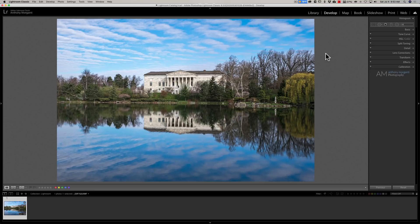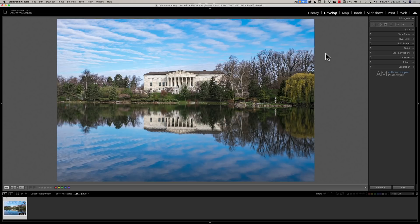If you're not familiar with targeted adjustments, they let you target specific tones in your image or specific colors. For example, if you want to target specific tones, you would go to the tone curve.